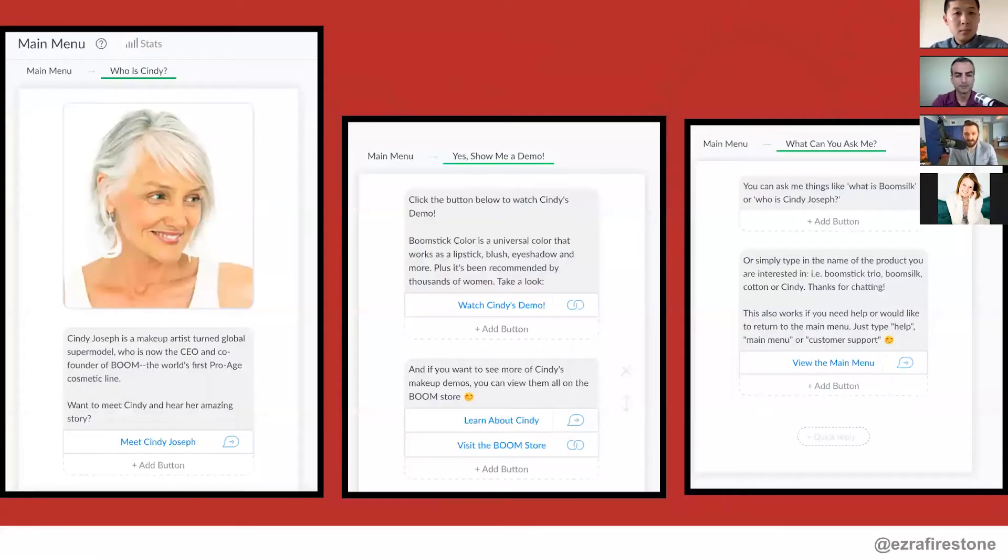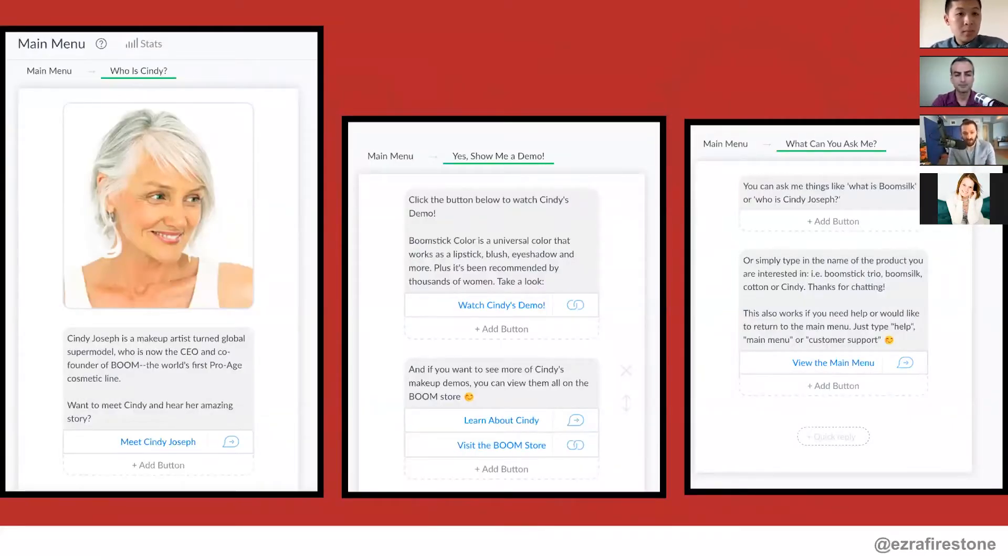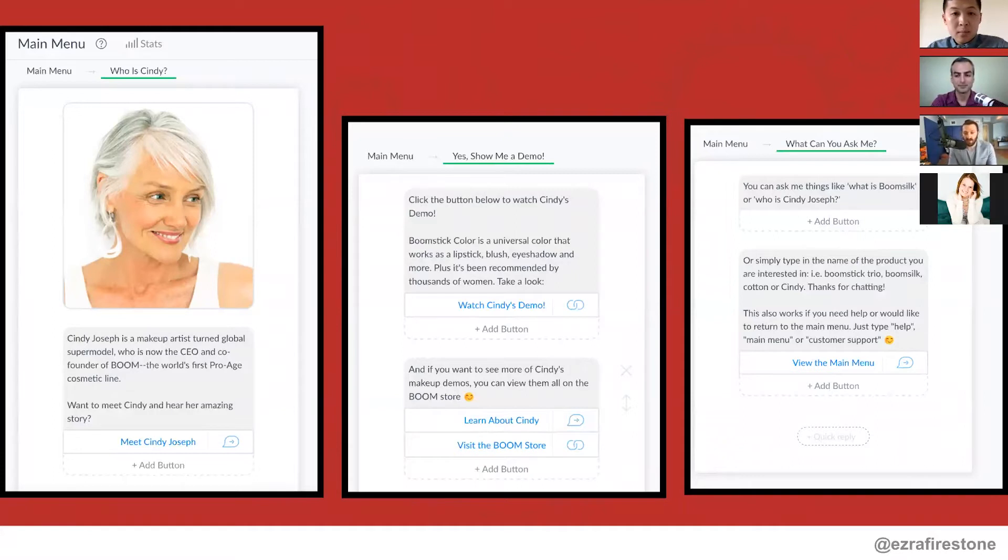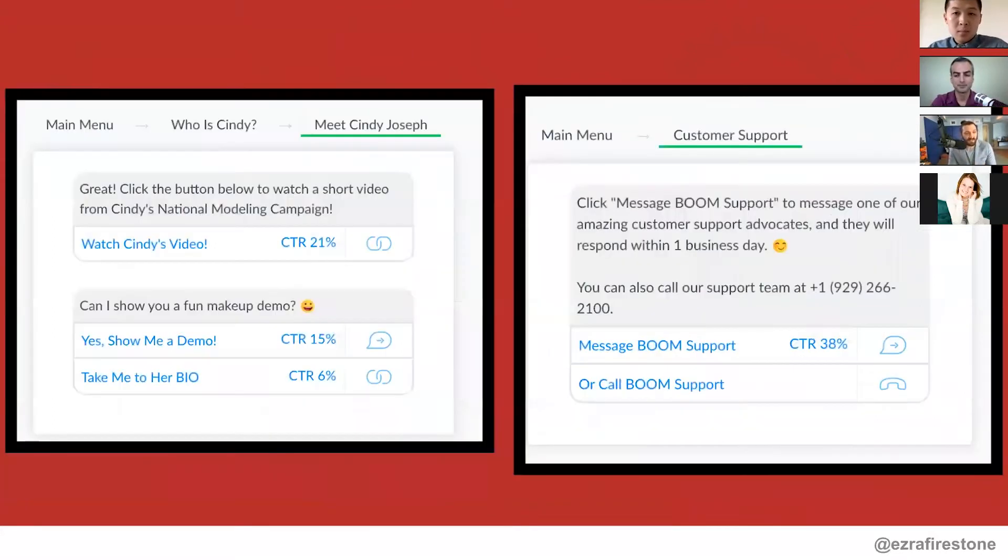Here's what those messages look like. So if you say, who is Cindy? It pops up an image, tells you a little bit, and then it's got a call to action. If you say I want to watch a makeup demo, then it gives you a couple options for makeup demos. If you say what can you ask me? It pops up a message that tells you the kinds of things that you can ask our chatbot. And then we've got statistics on this, like who's clicking what buttons, how are they working?